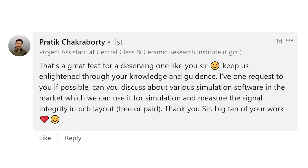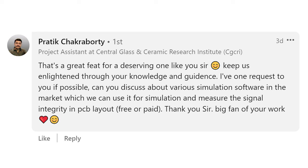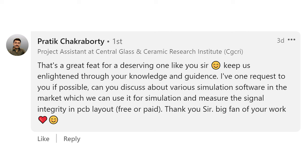Prateek requests: can you discuss various simulation software in the market which we can use for simulation and measurement of signal integrity in a PCB layout, either free or paid? Simulation software is pretty specialized, so it usually is paid. But there is one free option you can get, which is OpenEMS.